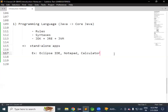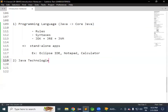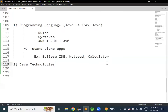Later, by using the Java programming language, some Java technologies came into market. Initially, Sun Microsystem developed the Java programming language — they gave JDK, JRE, JVM, rules, and syntaxes. Using all those, we can develop a standalone project. A standalone project can be accessed by only one user at a time. Then some Java technologies came into market.